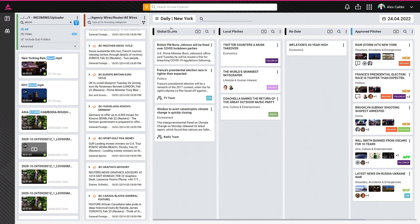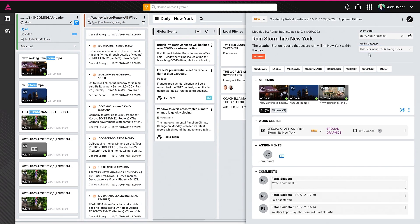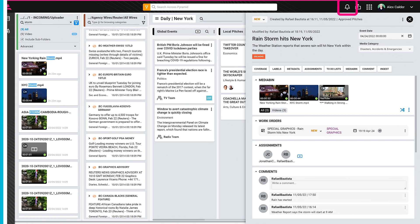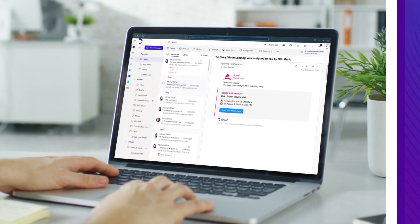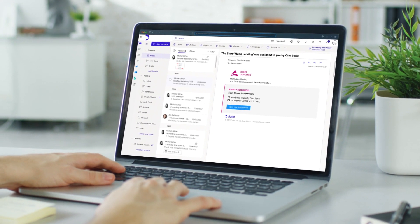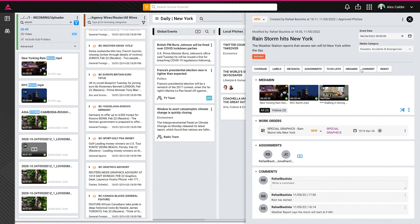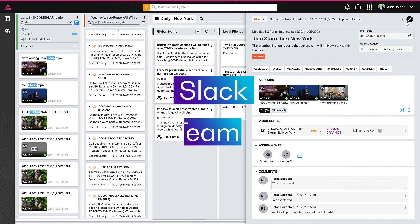When a story has been assigned, the assignee will be notified in several ways, including the notification bell, by email, and even through external messaging systems such as Slack or Teams.